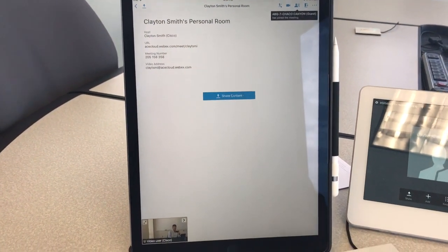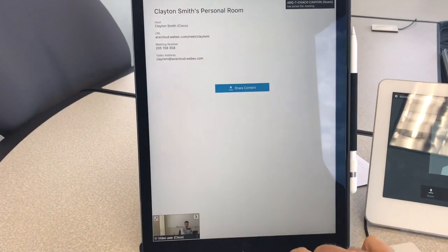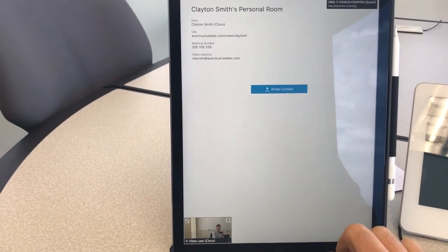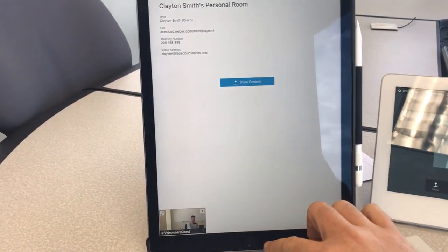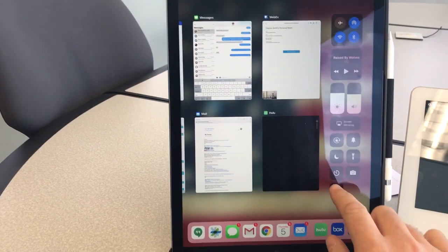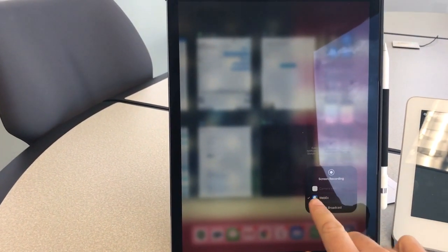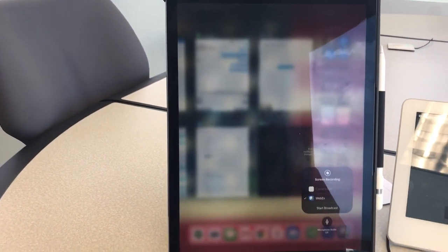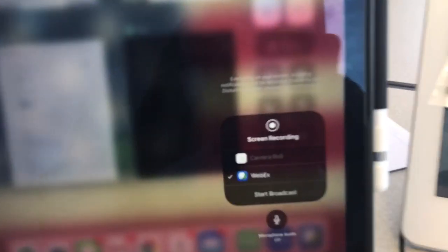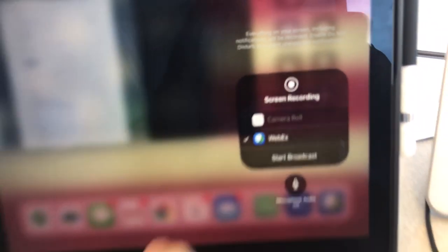If we want to share screen sharing, let's say that I want to give a demo of some sort. I'm just going to open the command center here, do a long press. You'll notice WebEx is now an option here, and then I will start broadcast.